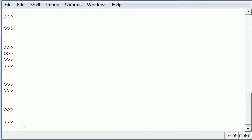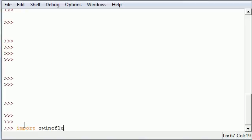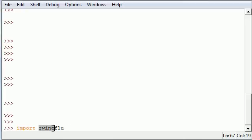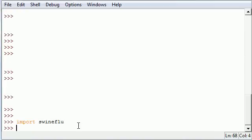Now in your IDLE you can import that swineflu module and you do it like this: import and then you put whatever name of the module you just created, that's why the name was important. But make sure not to put that .py extension, that's just so Python can find it. The module name is actually the file name minus .py, so that's how you can remember.